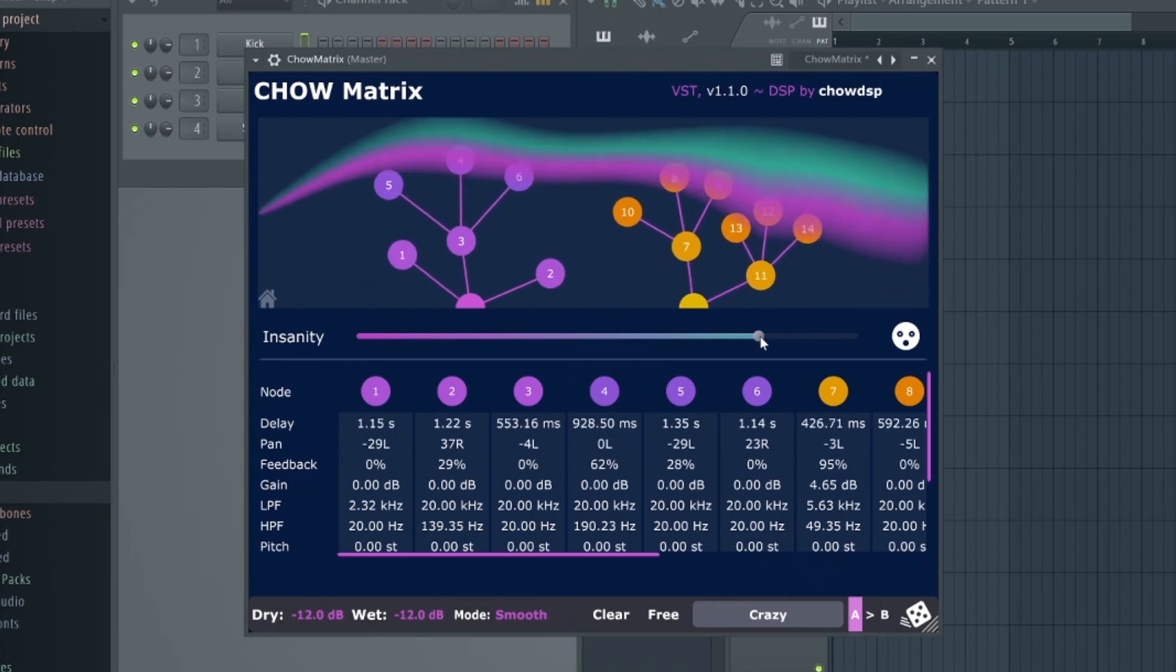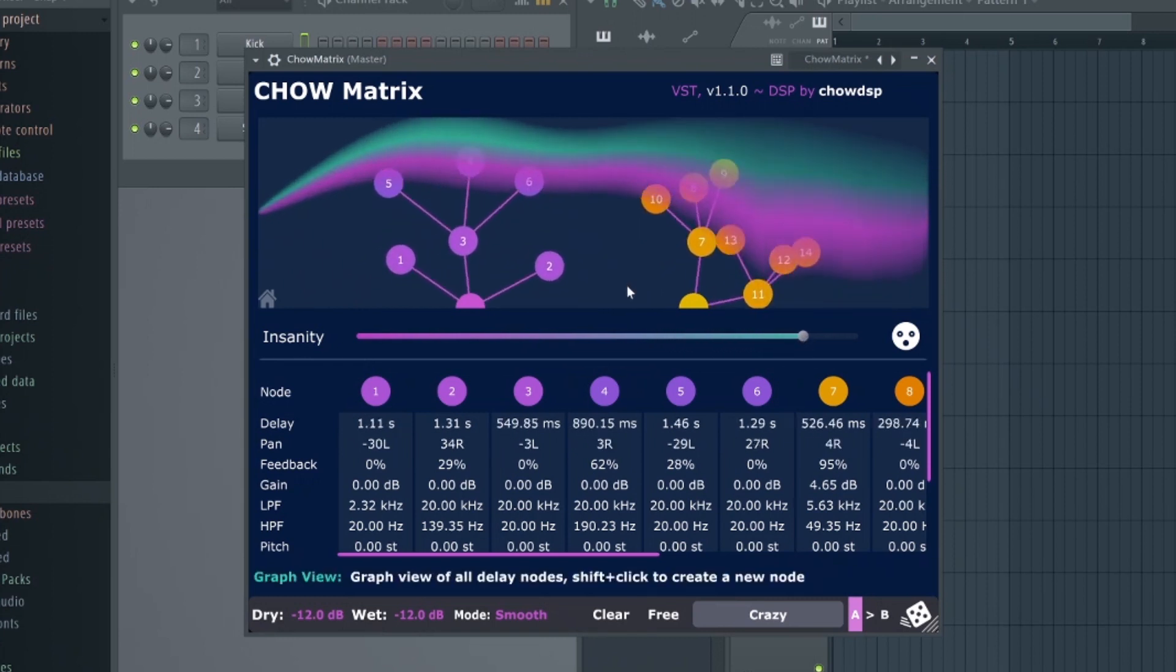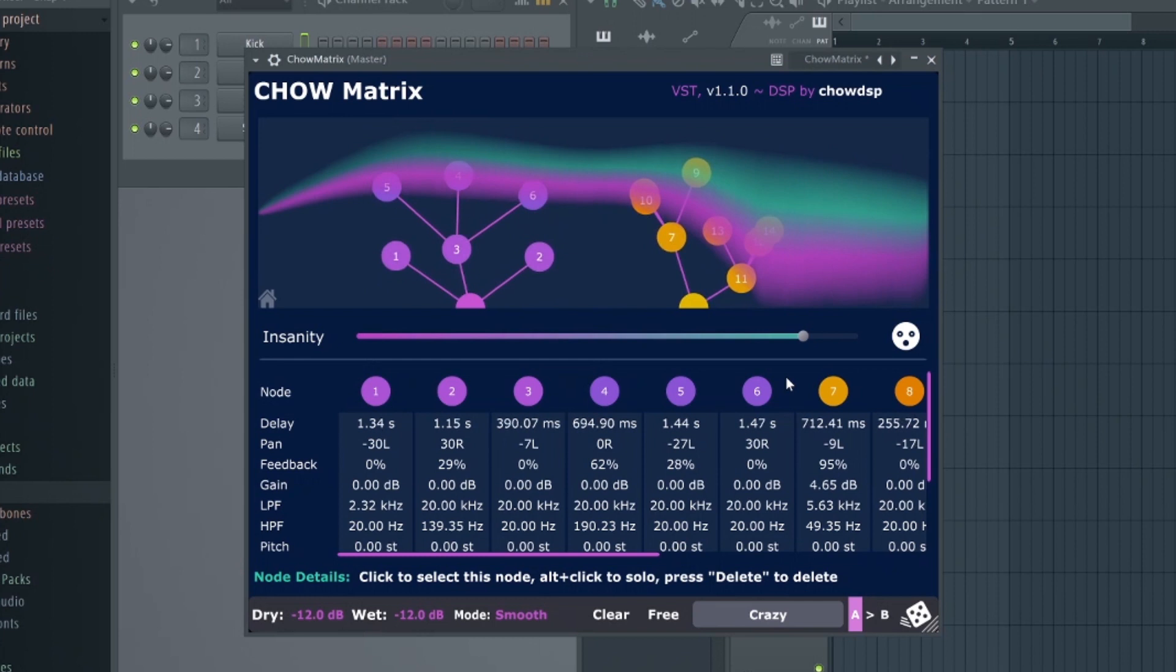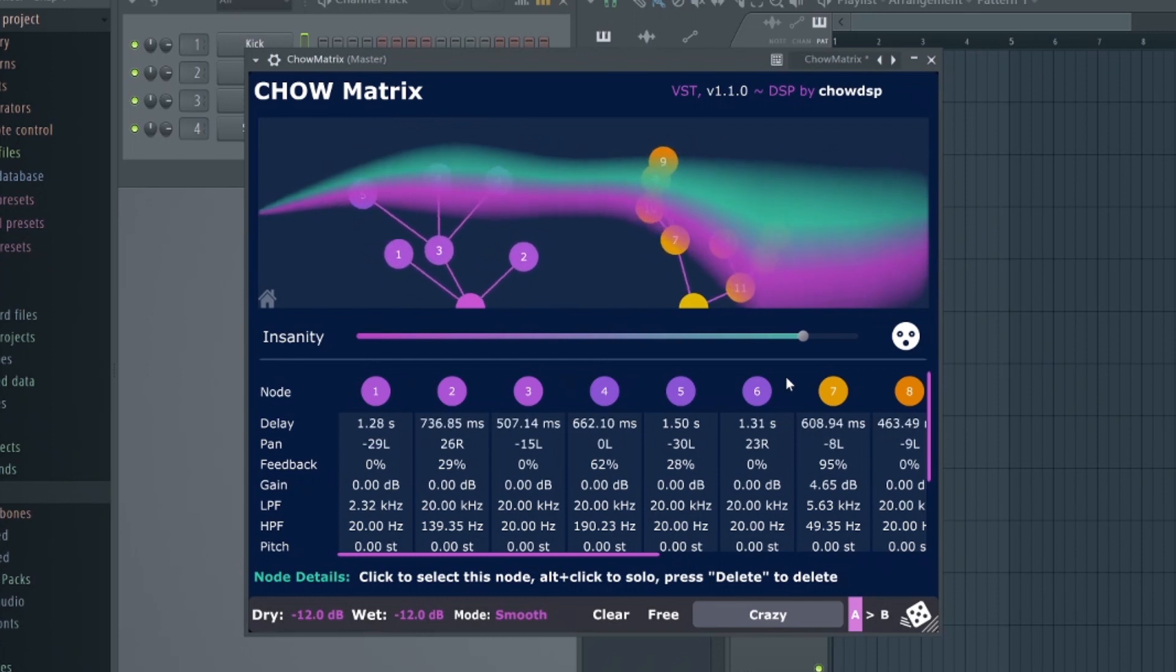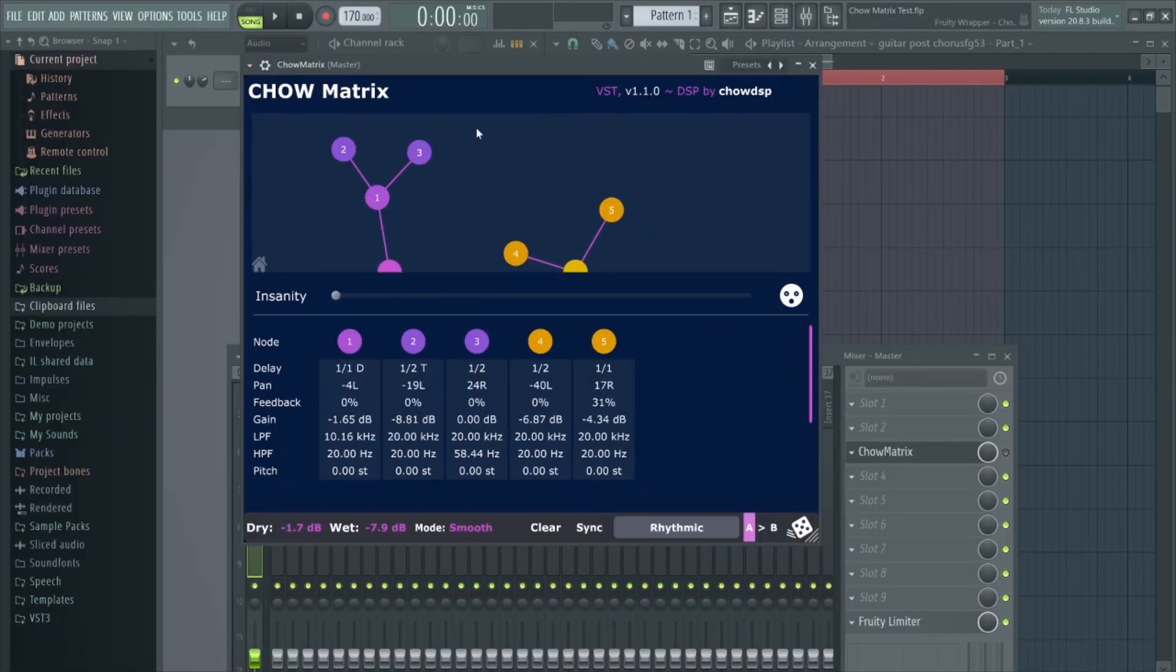And by increasing the insanity, the delay nodes begin to wander randomly with a speed and intensity determined by the value. So let's take a listen.